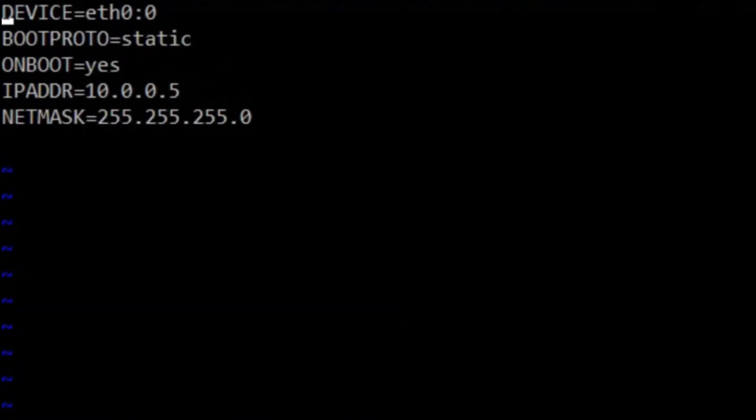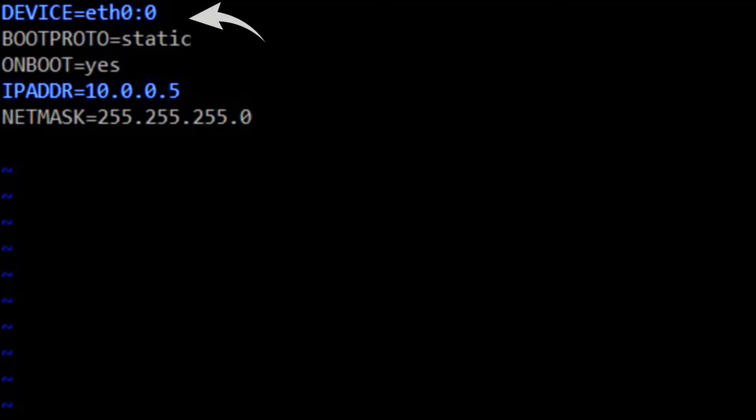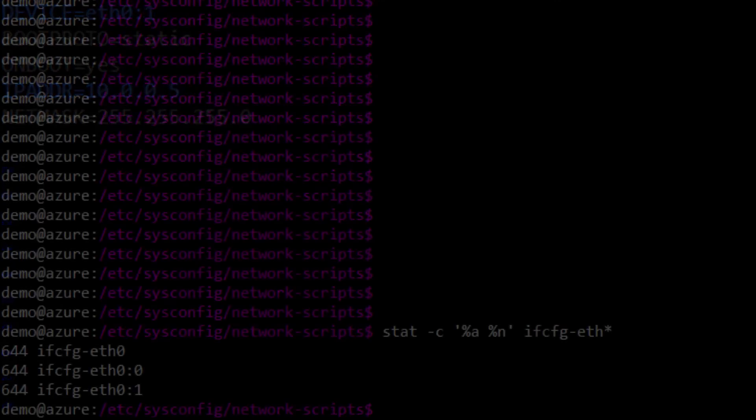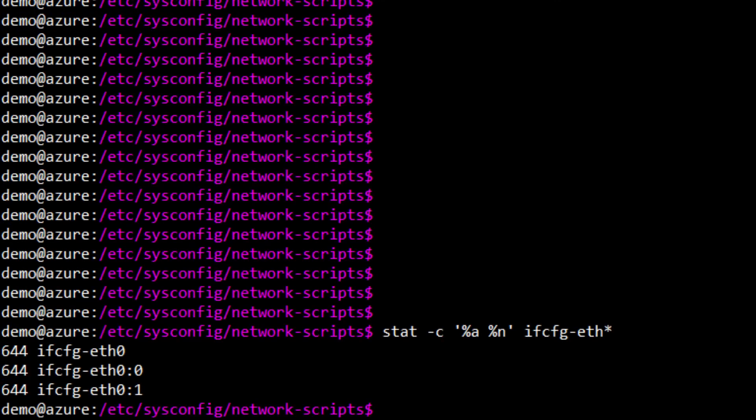So the file you create is going to look like this, and the two lines you're concerned with are device and IPADDR or IP address. In the device line you're going to provide the alias reference. So if your file is ifcfg-eth0:0, then we're going to make the device equal to eth0:0. If your file is ifcfg-eth0:1, then you'll provide eth0:1. Then in the IP address line, that's the IPADDR line, you need to provide the local IP address which you associated with the public IP you created earlier. So that'll be something like 10.0.0.3 for example. Once you've done that, just save the file. Permissions of 644 are okay.